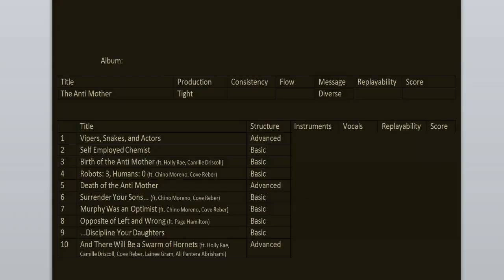The production is tight, it's clean but heavy, no loudness or clipping, just the way I like it. It's the second album produced by Ross Robinson, he's a nu metal legend. Message is diverse, the songs are mostly about personal struggles, relationship issues, society, stuff like that.